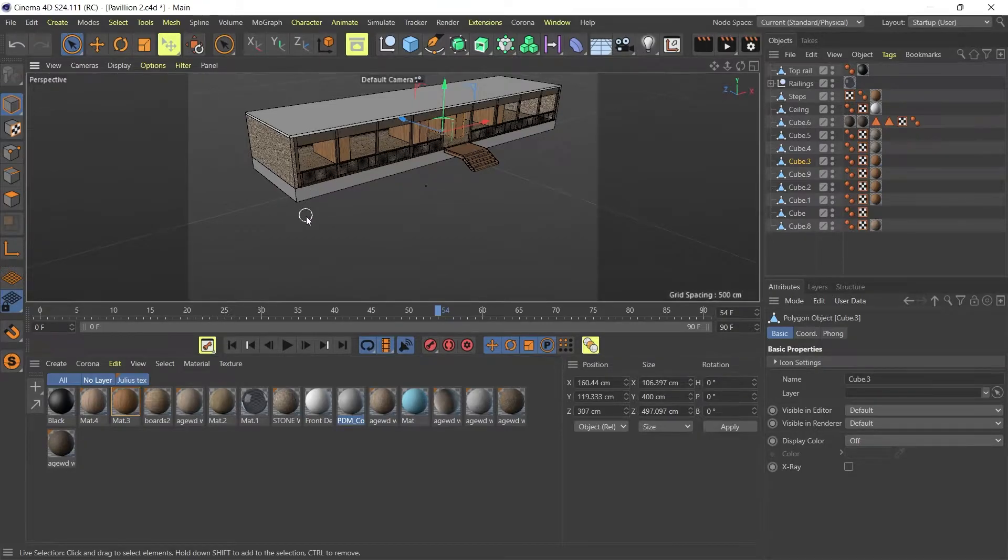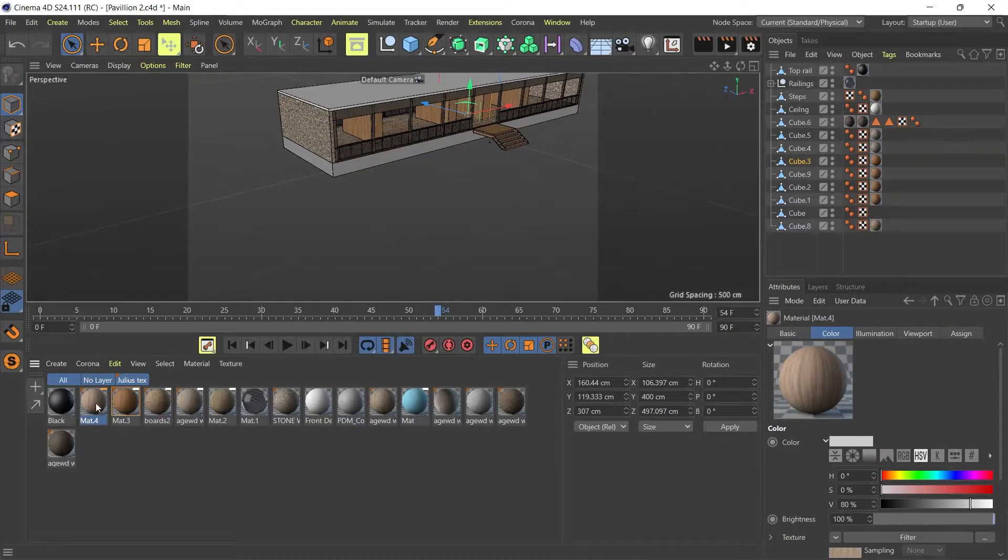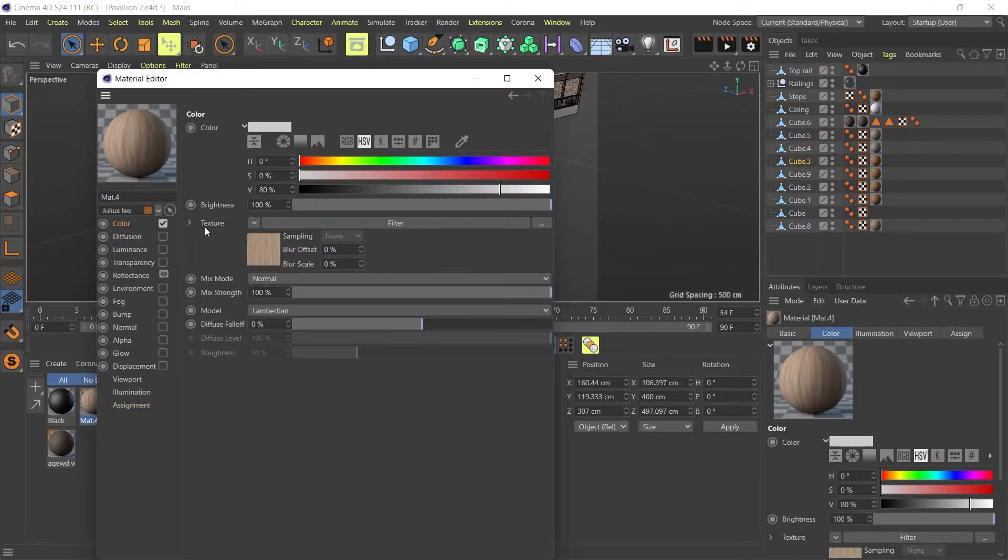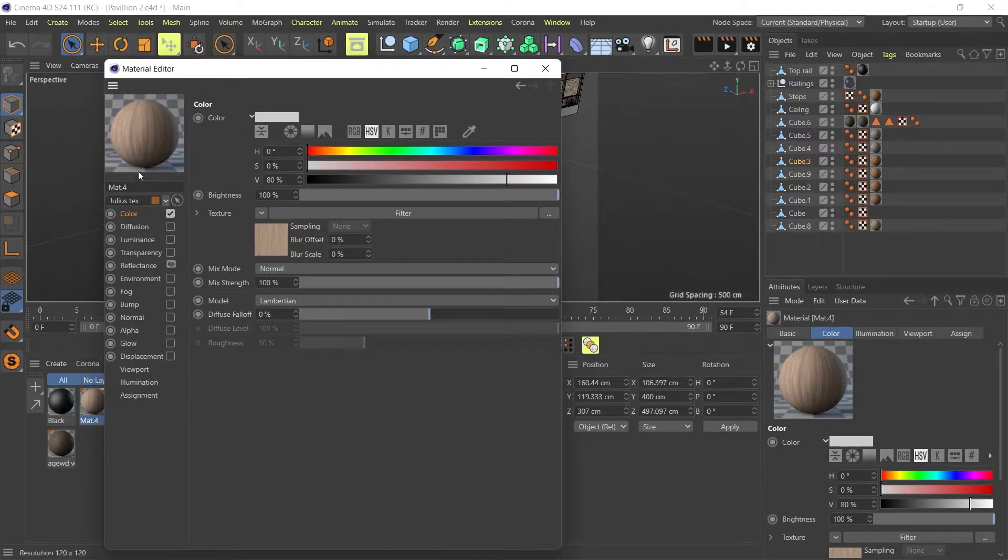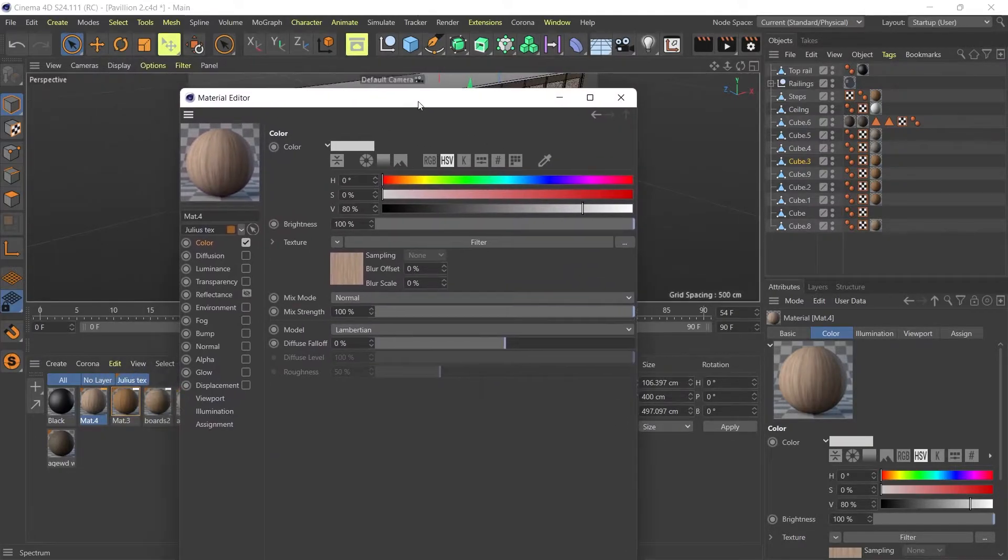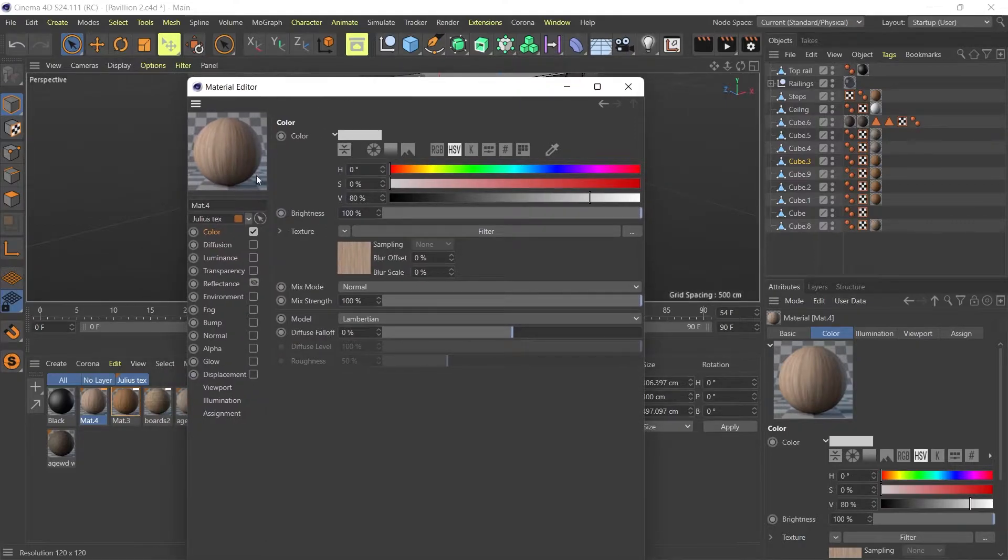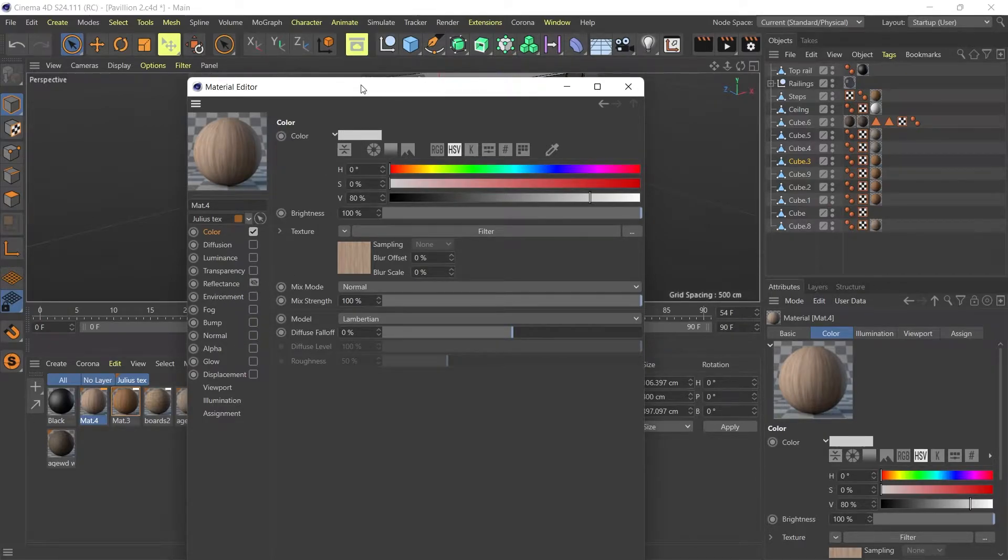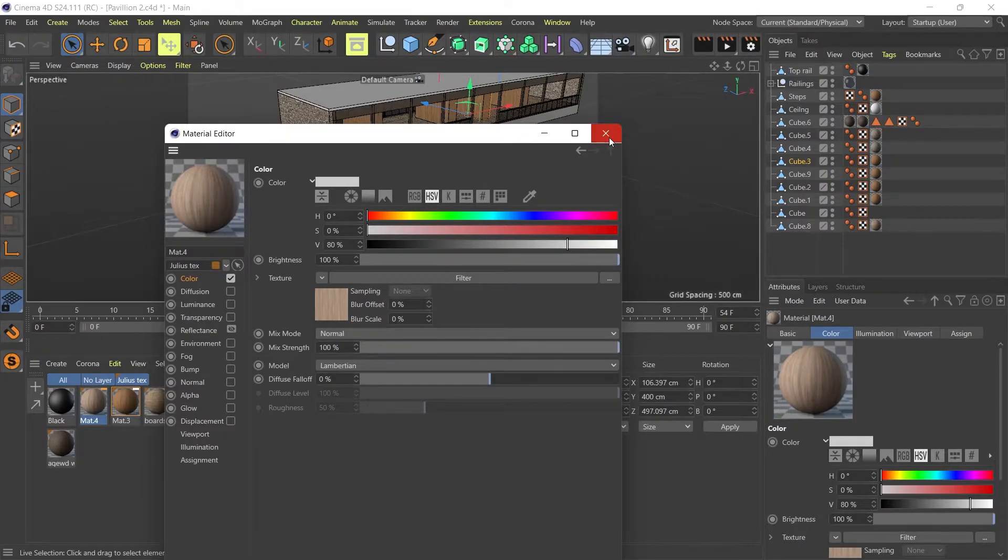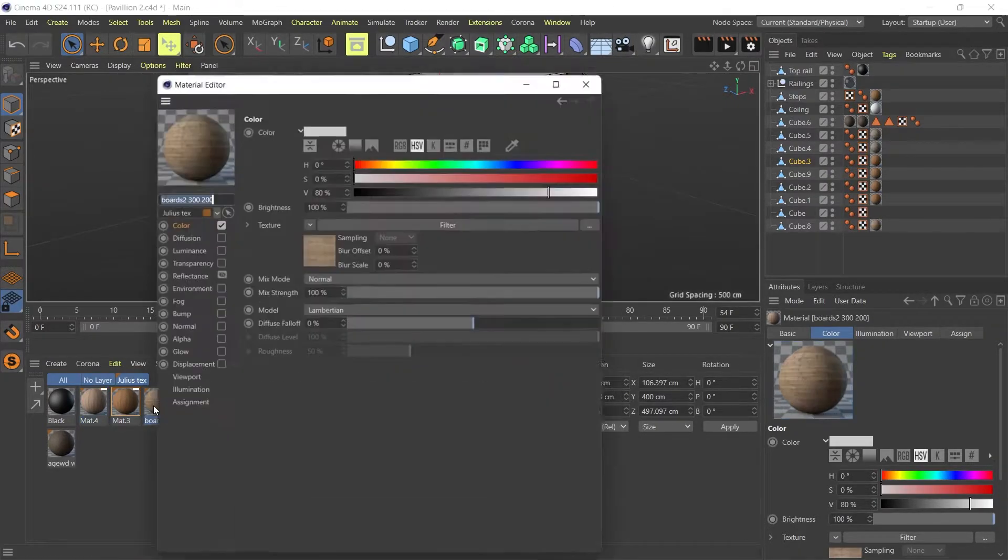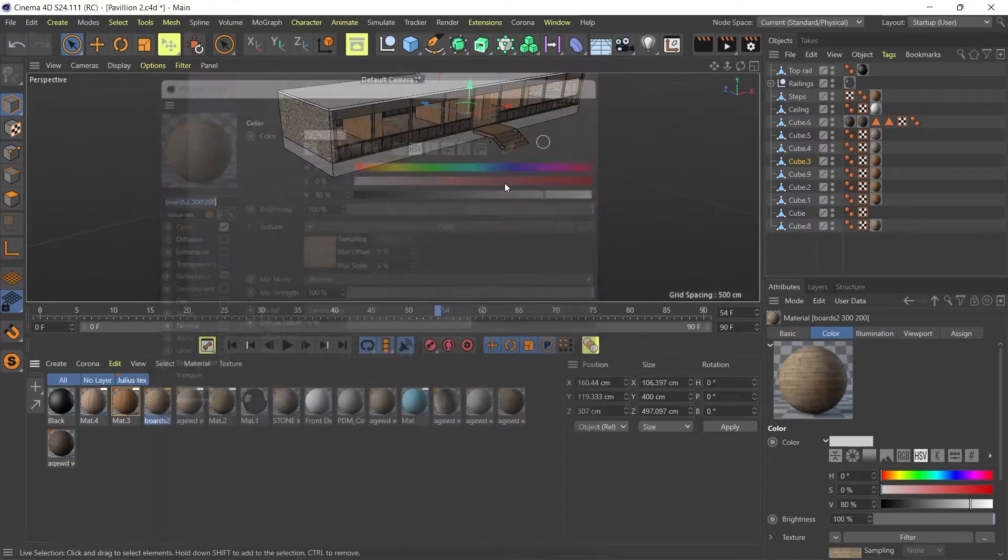All my materials are only using one channel, which is the color channel. On some other software, this is called Diffuse, but in Cinema 4D, this is the color channel and whether you have a color or a texture, just make sure you only use the color channel. You don't need to add any reflectance or bump or anything, because you can add all of these in Twinmotion later on. So you don't need to export those. So all these materials just use the color channels.